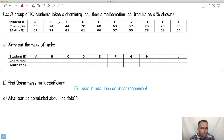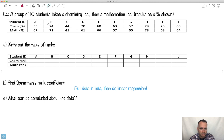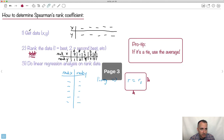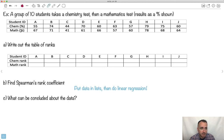Let's do it with an example. We have a group of 10 students — A, B, C, D, E, F, G, H, I, J — who take a chemistry test and a mathematics test. This is their score as a percent on their chem test, and this is their score as a percent on their math test. The question is: what's Spearman's rank coefficient? First, we have to do the ranks.